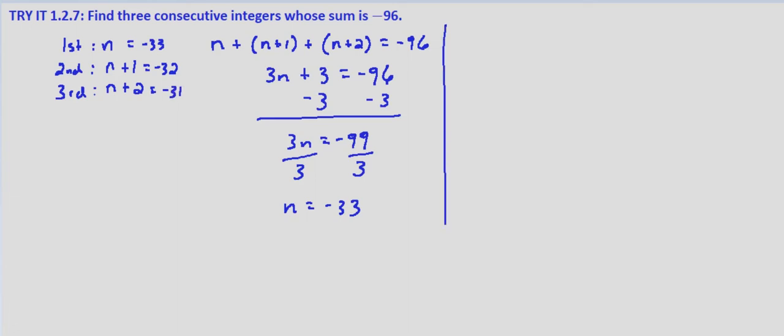So how do we check this? We check the conditions. First off, we know they're consecutive integers: three consecutive integers, negative 33, negative 32, negative 31. So that part checks.